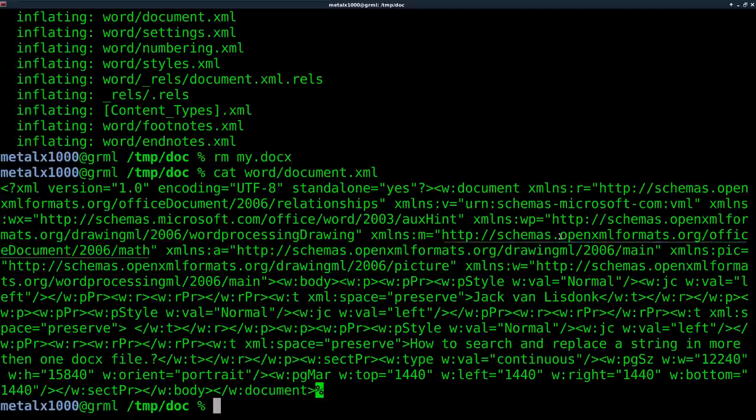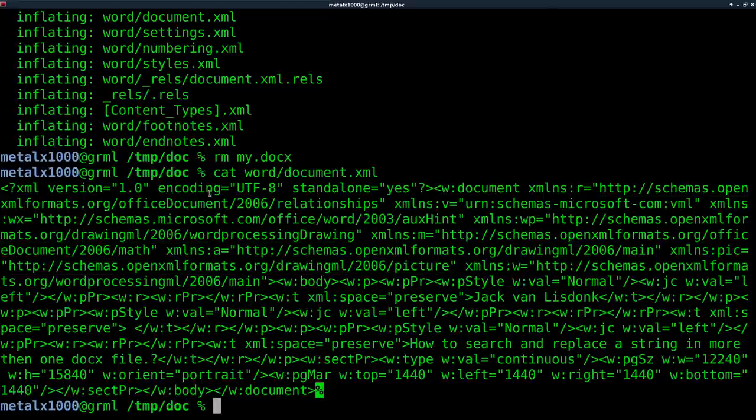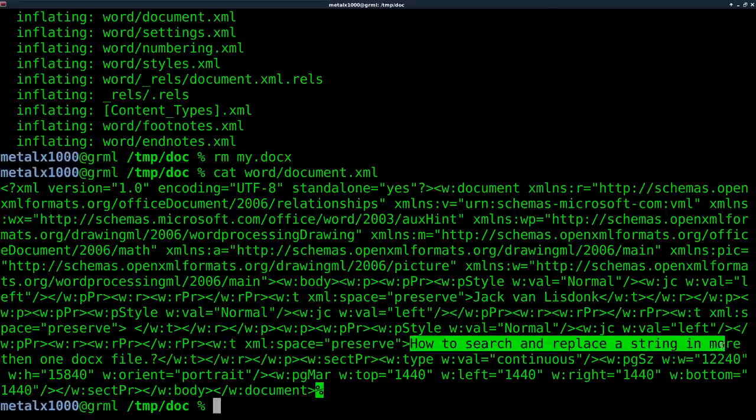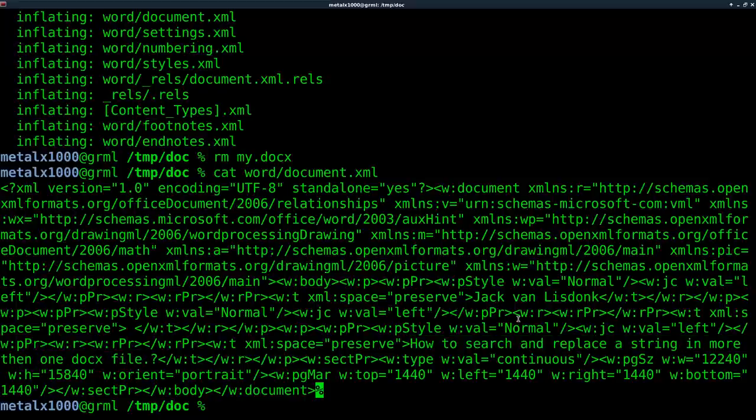And if you look through here, somewhere is the text of the document. It's kind of hard to read when it's not formatted properly. But there's his name right there. Oh, and here we go. How to search and replace a string in more than one docx file.